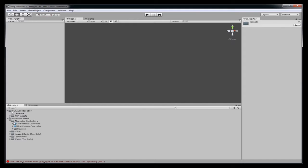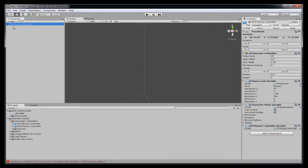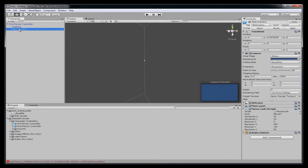Now you want to pick on the first person controller and drag that into your hierarchy. Open up this. And you can see there's graphics and camera.